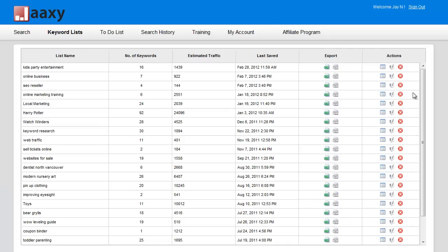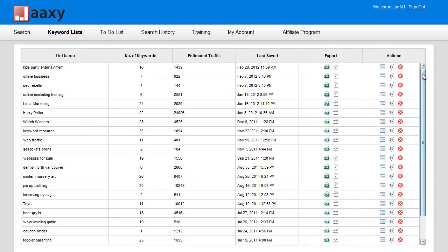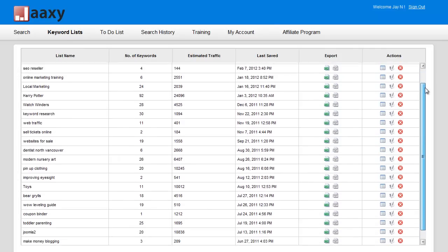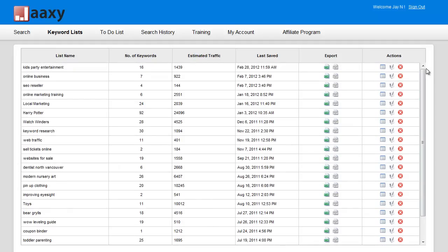Now from here, depending on how many keyword lists you have, simply scroll up and down to find your desired keyword list. By default, it's sorted by the most recent keyword list that you've created or adjusted.